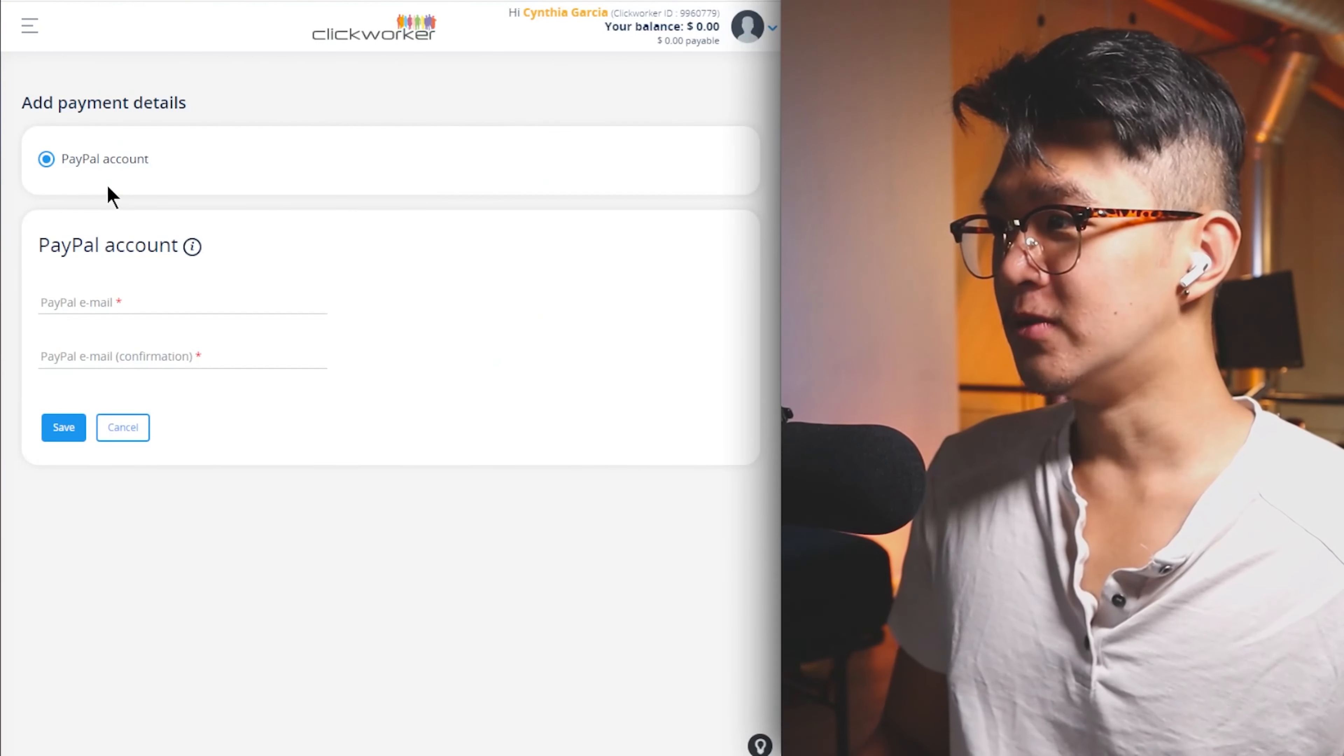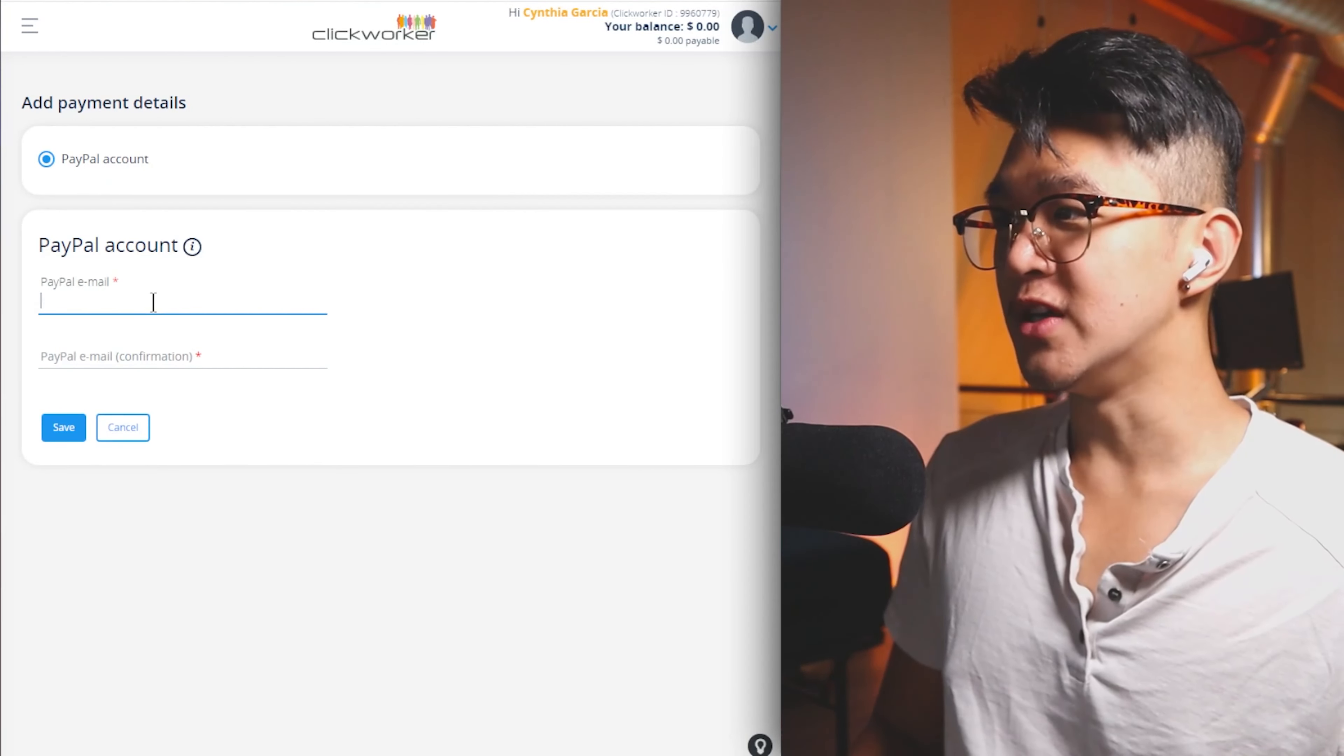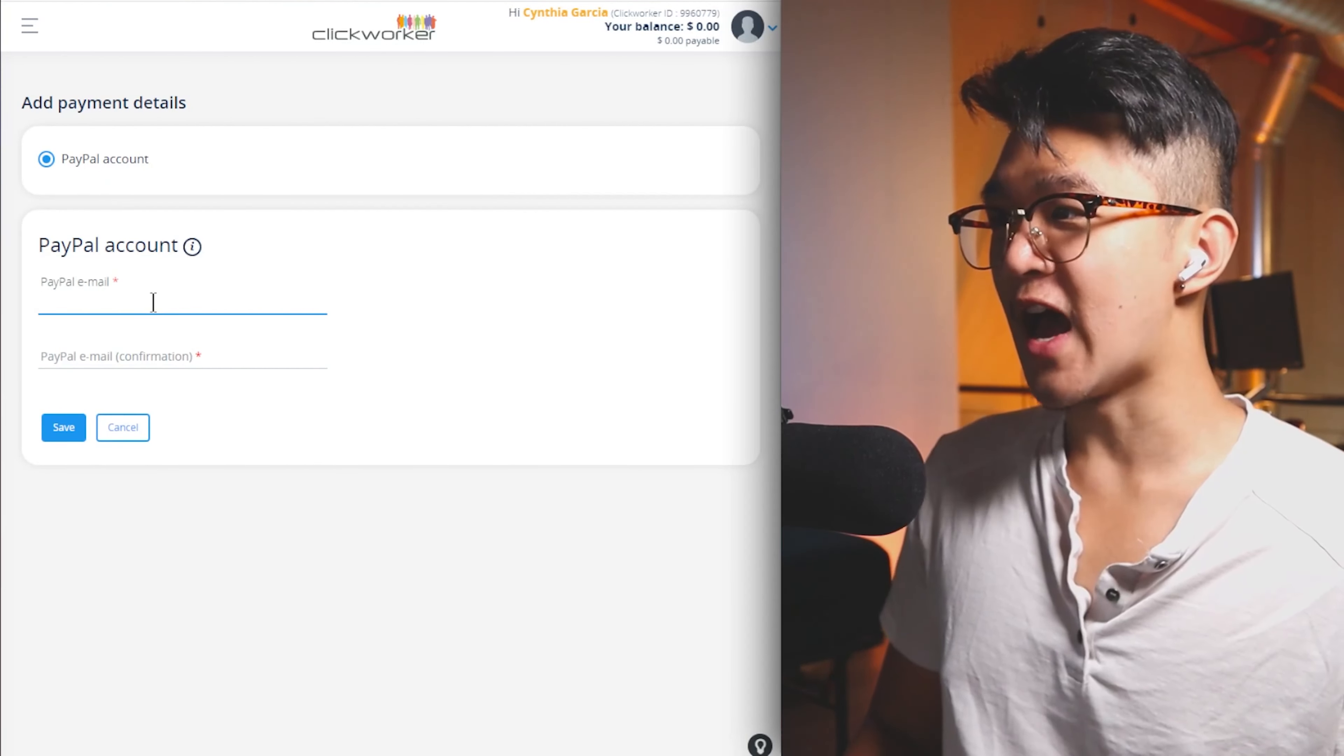Then, arguably one of the most important steps on here, payment details. Click on the add now. What you're going to do is add your PayPal email to this account, where you're going to be able to get paid out through PayPal. If you don't have a PayPal account yet either, you can also sign up to PayPal using a link I provided down below as well.